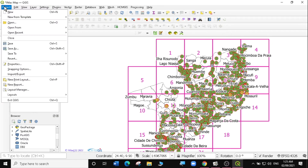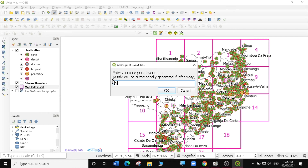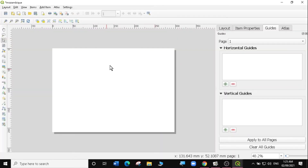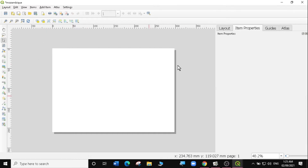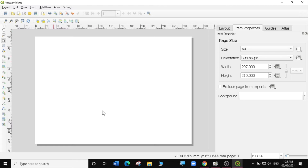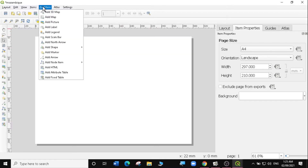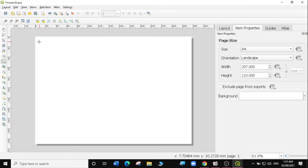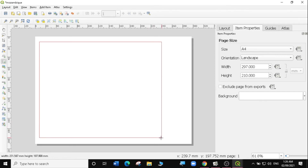We're going to follow the same process of making a map. We're going to go to the composer — go to Project, New Print Layout. I'm going to call it Mozambique. Click OK and it will bring us to the print composer. You can change the orientation by right-clicking on the blank page and going to Page Properties. I want my map book to be landscape and my page size to be A4. The first thing I'm going to do is add my map — click on Add Item, then Add Map, and select the area that I want.